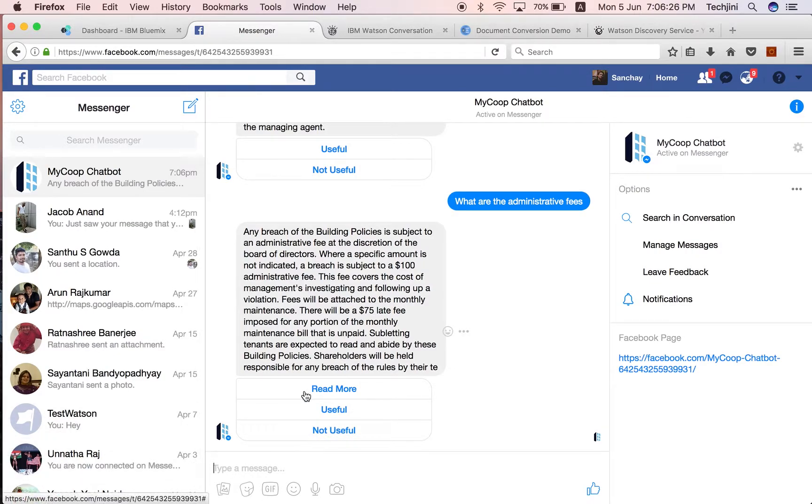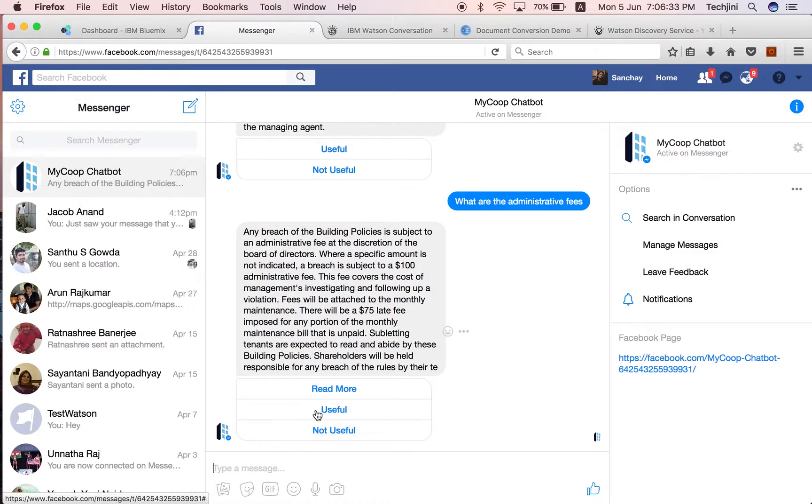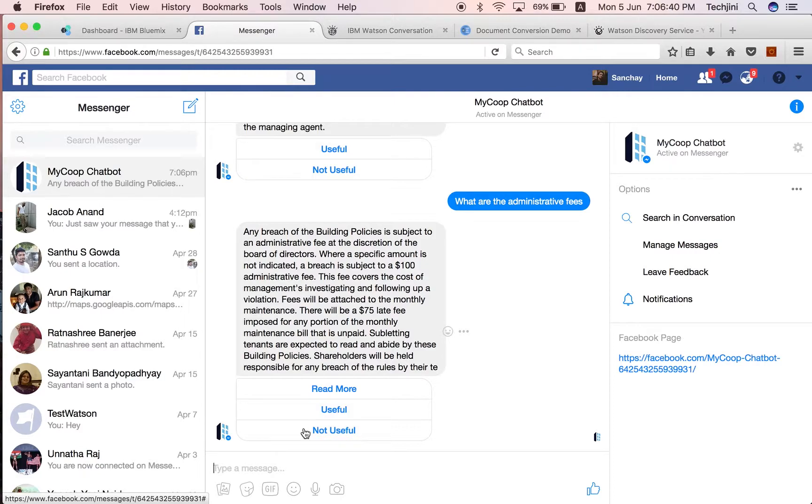Since the system depends on user feedback to improve its responses and train itself, two other buttons are also displayed: useful and not useful. Based on the feedback provided by the users, the system updates its knowledge and provides more and more appropriate responses in the future.